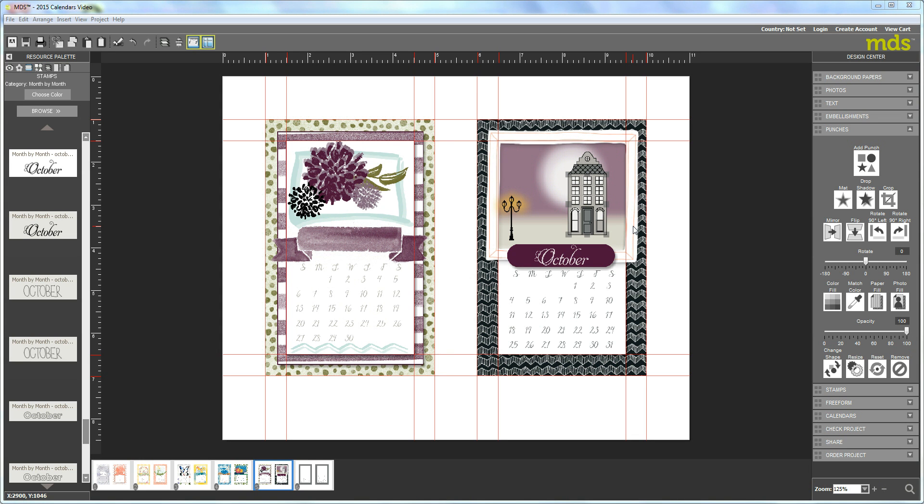Hello, this is Tammy Hewlett from Swimming in Stamps. I'm back for my last video for October and I'll show you how to finish off this calendar page.